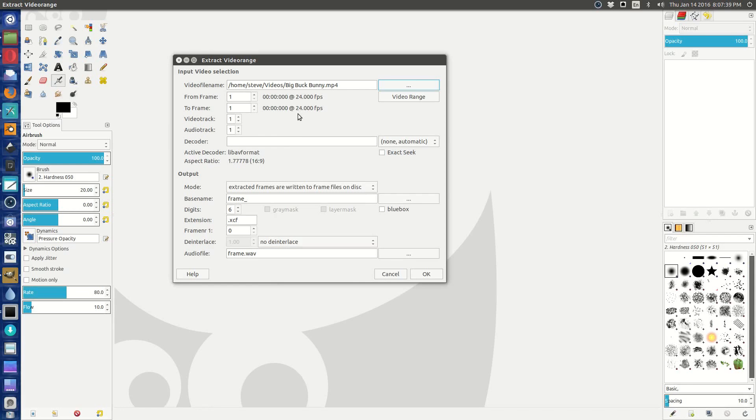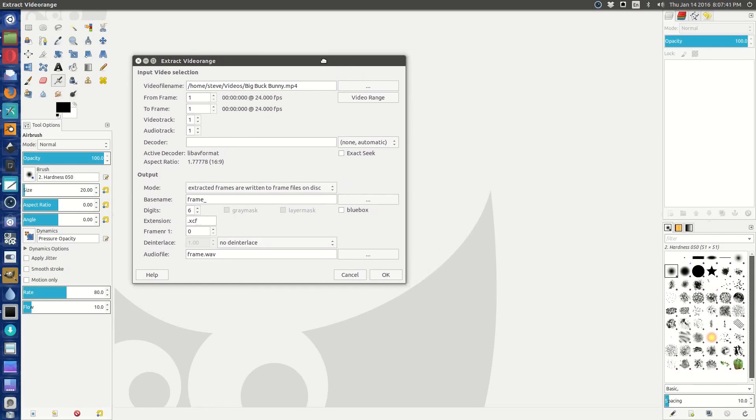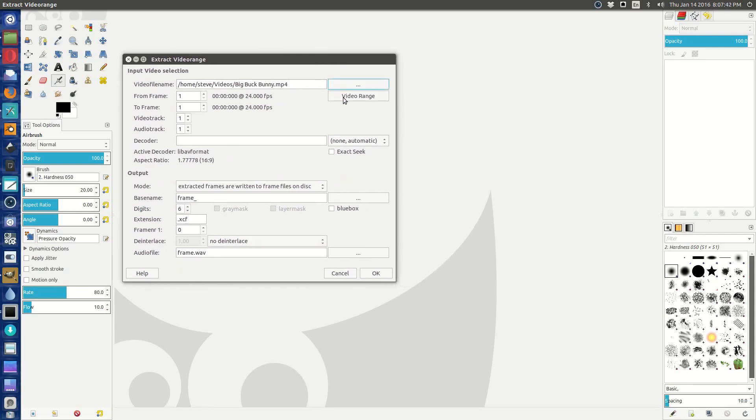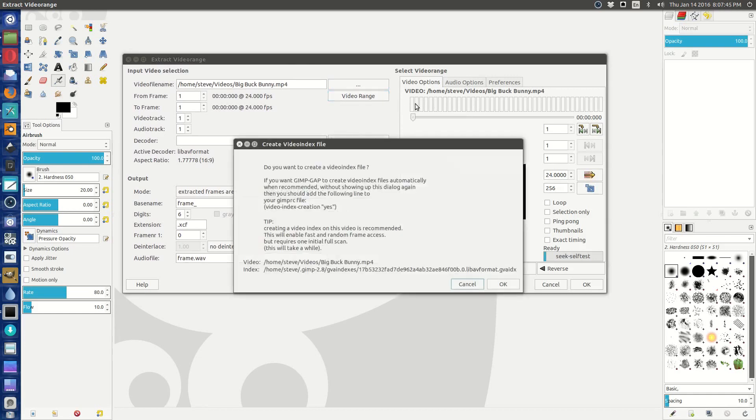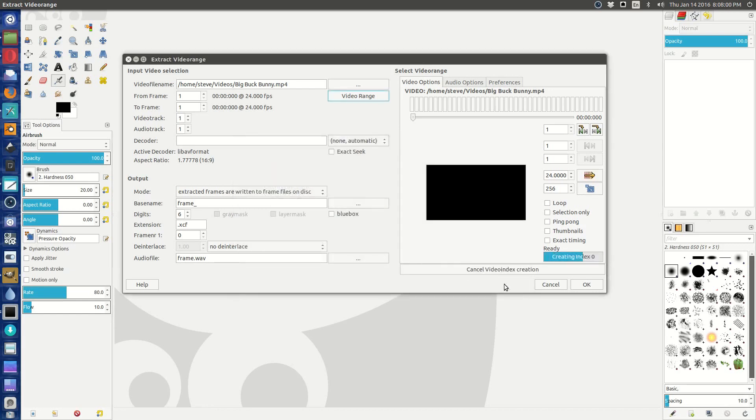Now how do we extract frames from this to make a GIF? Well, first of all we can open this little side window called video range. And once we start swiping over this, we find do we want to create a video index file? Yes, we do, because it'll help us if we do anything else with the file besides make an animated GIF. It can help us find frames a little faster and things like that. So let's go ahead and do that.